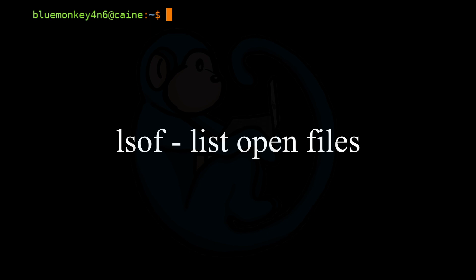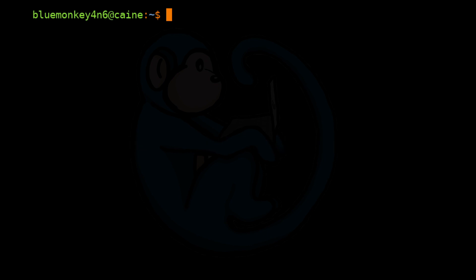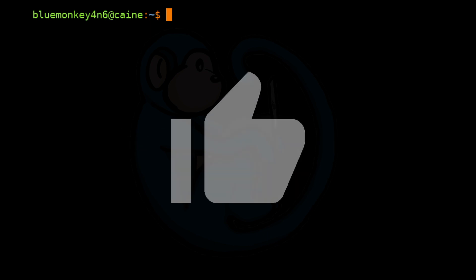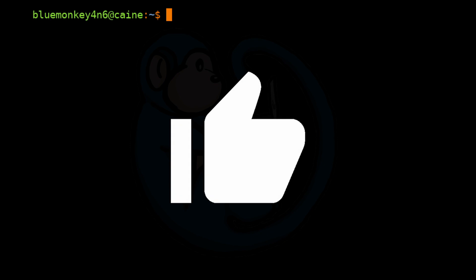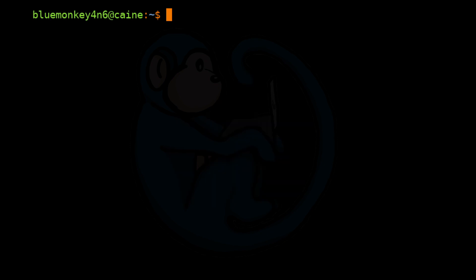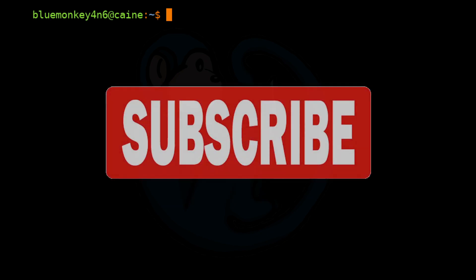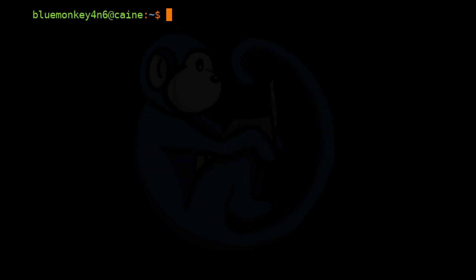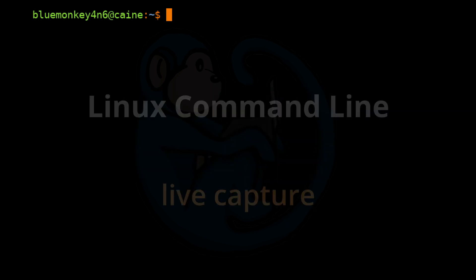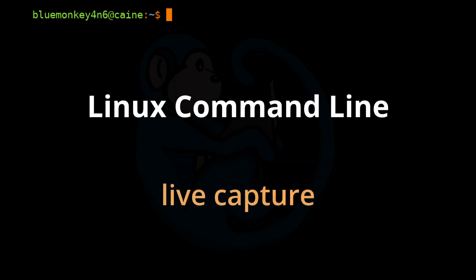We also covered the lsof command which lists open files so you know what files are actively being worked on. Hope you enjoyed it. And if so, click on the thumbs up icon to like this video. Please hit the subscribe button to get notified when the next video comes out. Also, please leave me messages in the comment section below so I know what you liked and didn't like or what you may want to see in future videos. See you next time.